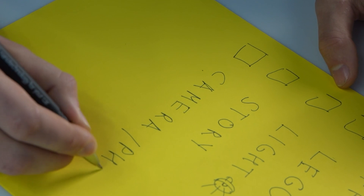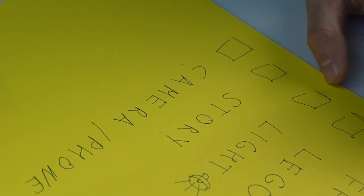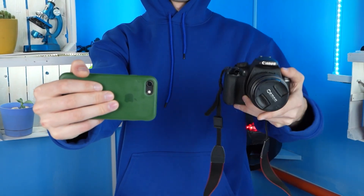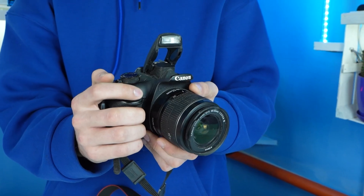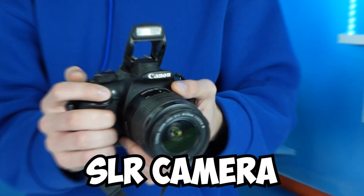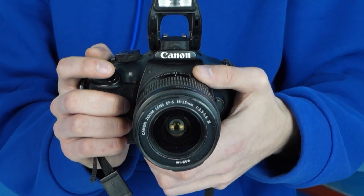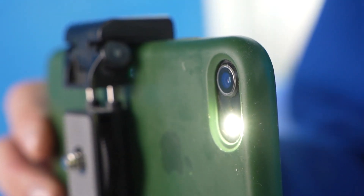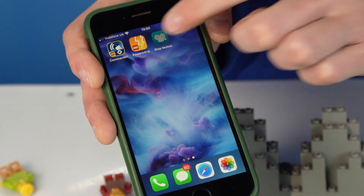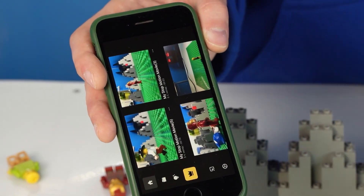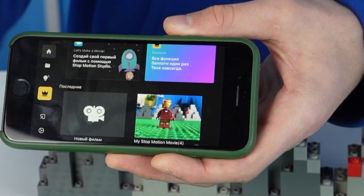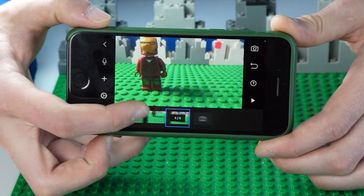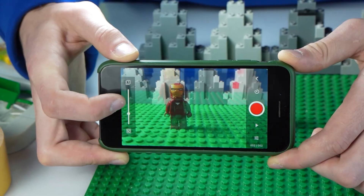Once we determine the frame rate, we choose a device to take photos — it can be anything: a digital camera, smartphone, webcam, or even an intercom camera. Professional animators use SLR cameras, but I recommend beginners start with a smartphone. It has a good enough camera and you can install a special app. The software is able to show the previous frames, change the frame rate, and set transparency on the previous frame to avoid confusion.